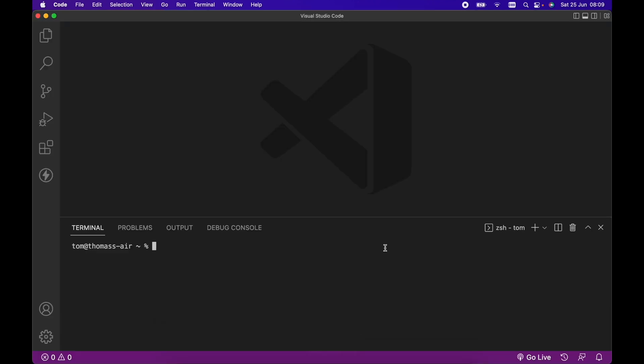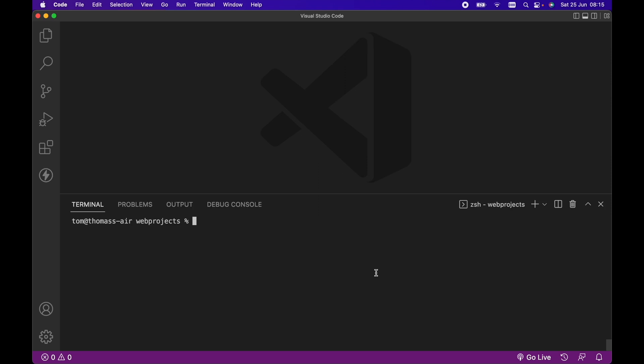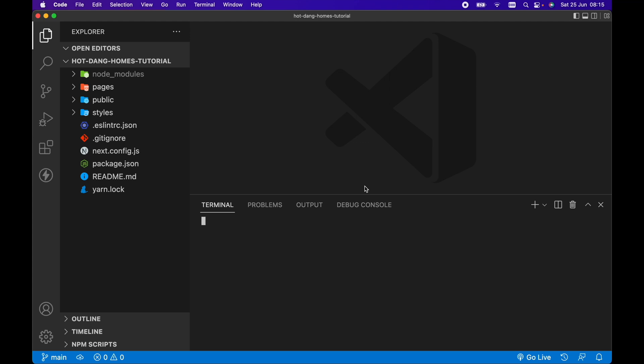So first things first, we want to create a Next.js app. To do that I'm going to cd into my web projects and run npx create-next-app followed by the name of our app, so I'm going to call it hotdanghomes-tutorial. Once that's finished running, I'm going to cd into hotdanghomes-tutorial and open up in VS Code. Within our new project we can run npm run dev.